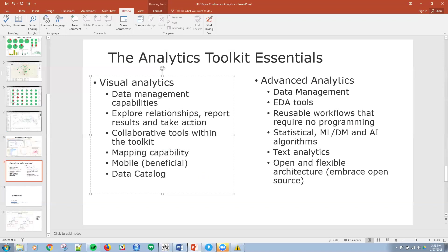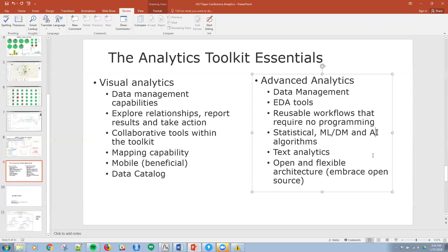And then on the advanced analytics piece, same thing applies to the data management, those exploratory data analysis functions on the front end. The reusable workflows that require no programming - that's the direction that things are going, because it's hard to hire a fleet of programmers, data scientists. So things need to be easy to use and no programming required. I should say not that you can't do programming because you certainly can. And then a rich set of native algorithms, both statistical, machine learning, data mining, and artificial intelligence or AI algorithms that are built within the tool itself. Ability to do text analytics.